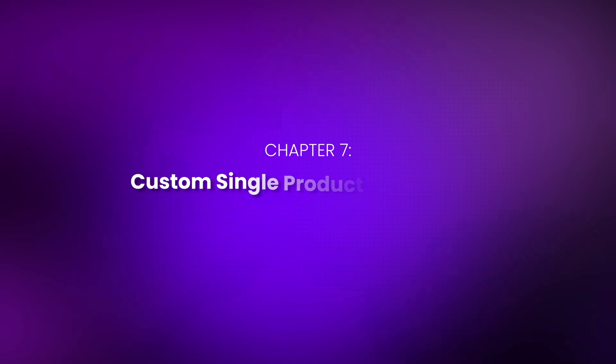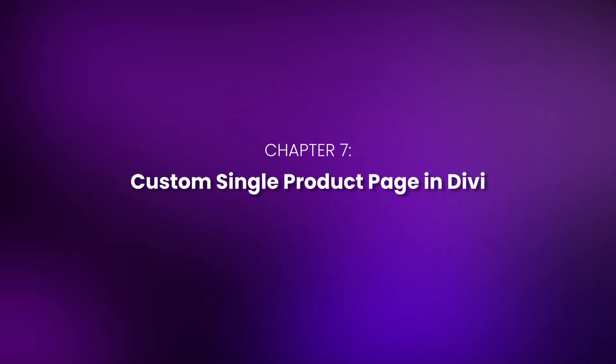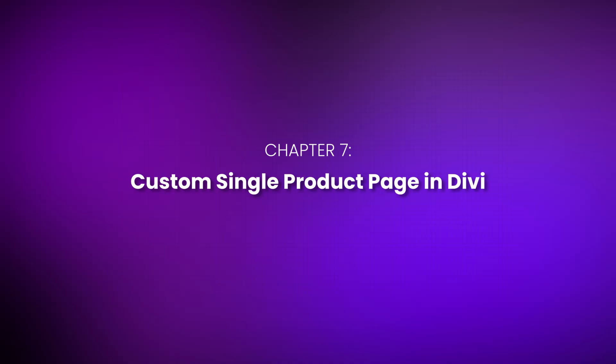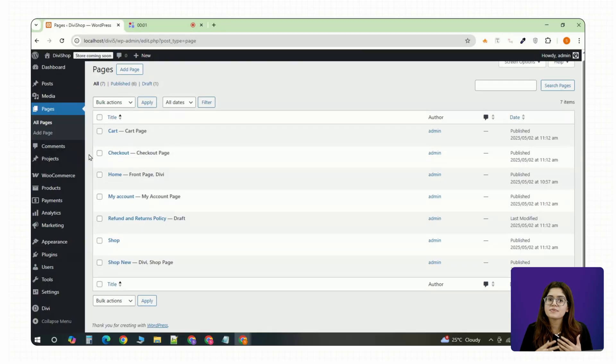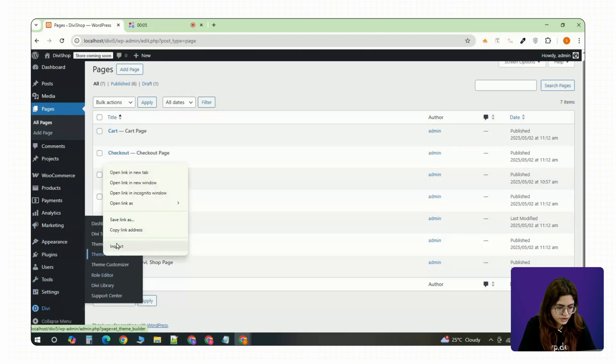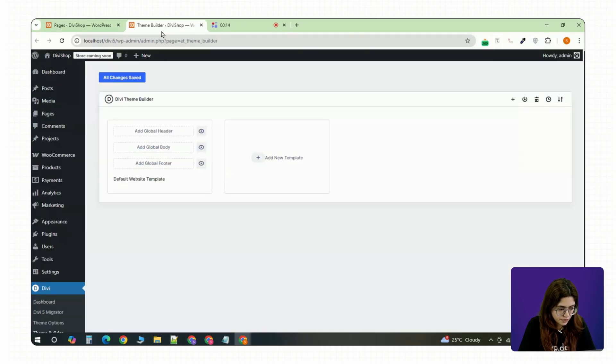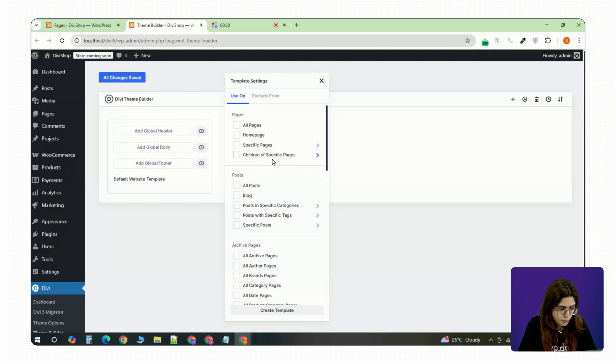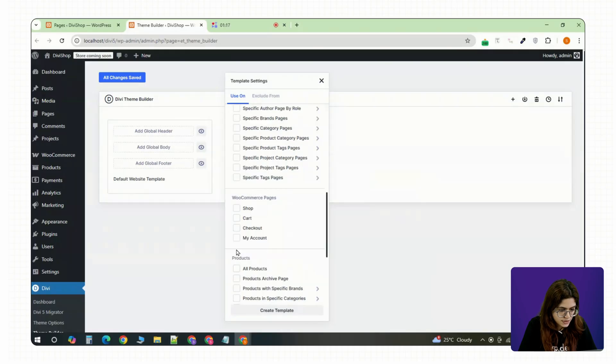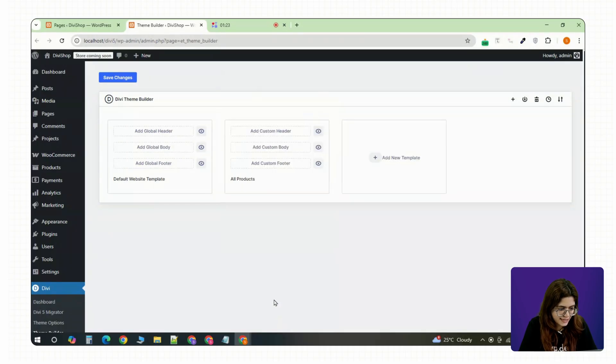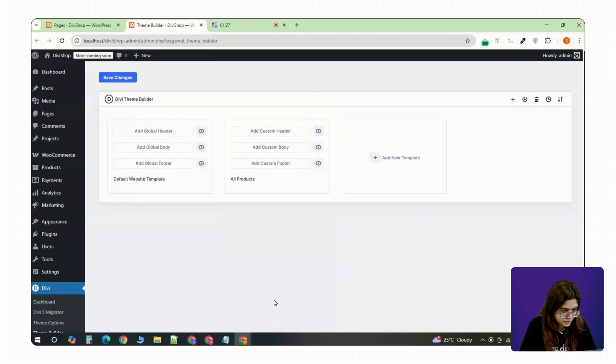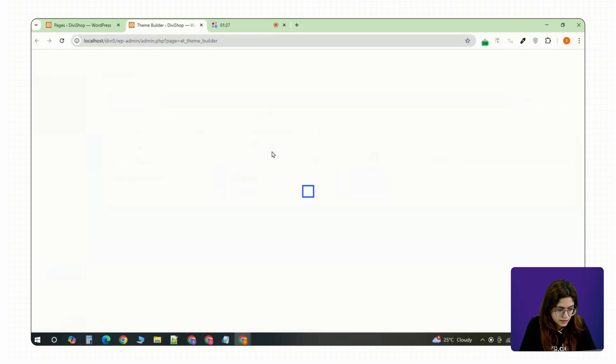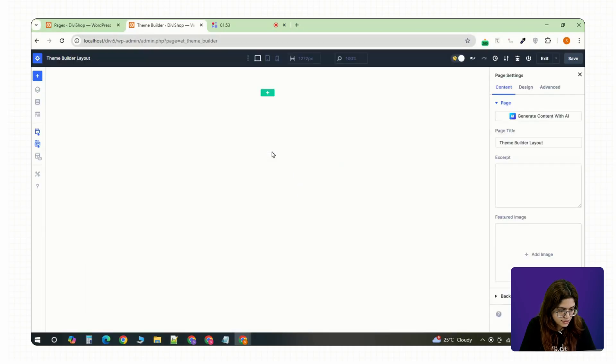Chapter 7: Custom Single Product Page in Divi. Let's now build a custom single product page. Head into the Divi theme builder and click add new template. When the popup appears, select all products under WooCommerce so this layout applies to every product. Click add custom body, then build custom body.